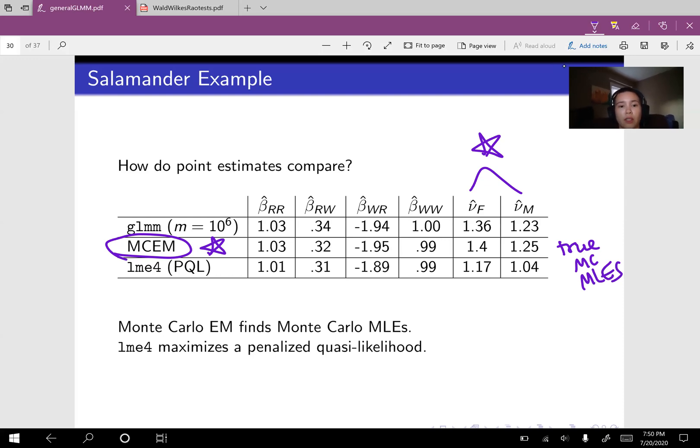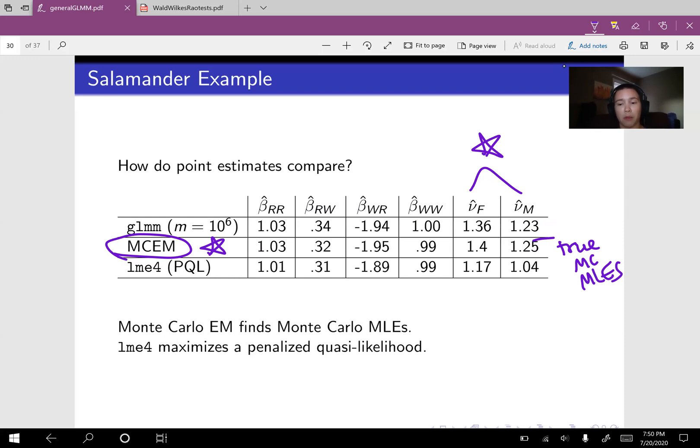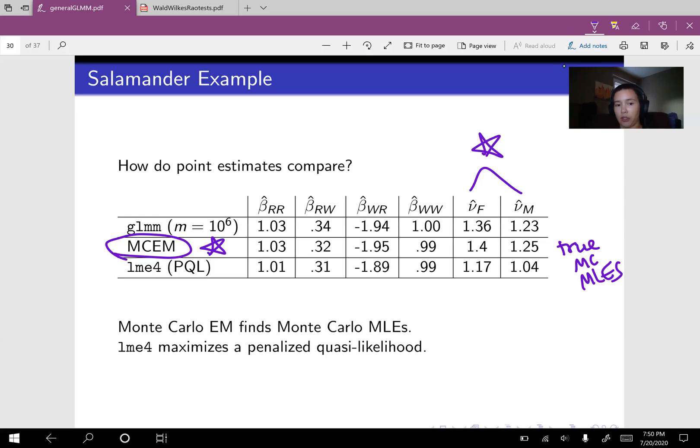So since these are all matching up, these first two rows, that's a really good thing because it means that GLMM is finding the true Monte Carlo maximum likelihood estimates. When we look down to these last two rows, we see that the variance component is about 1.4 for females and about 1.25 for males, according to MCEM.